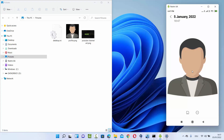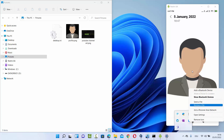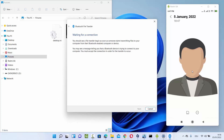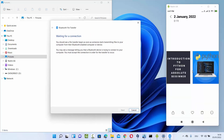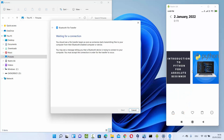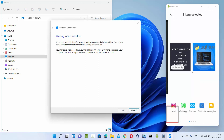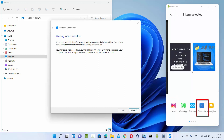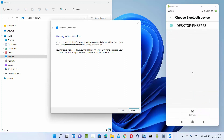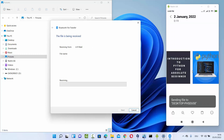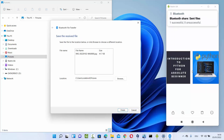Now let me show you how to send a file via Bluetooth from your Android phone to Windows 11. Click the Bluetooth icon on Windows 11 and this time select 'Receive a file' — you'll see it's waiting for a connection. On Android, select the file you want to send — for example, a Python thumbnail — tap the Share option at the bottom, select Bluetooth, then choose the paired device name 'Desktop PHSE 658'. You can see the file is received on the Windows 11 operating system.